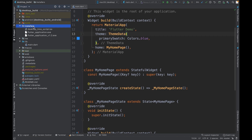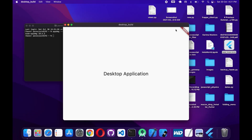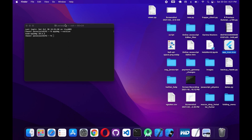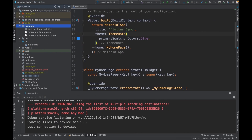First things first, let's quickly run the application and check if everything works fine. This is just a simple demo app with text in its center. I'll close this for now and let's get back to the code. Now let's create a release build for this macOS application.